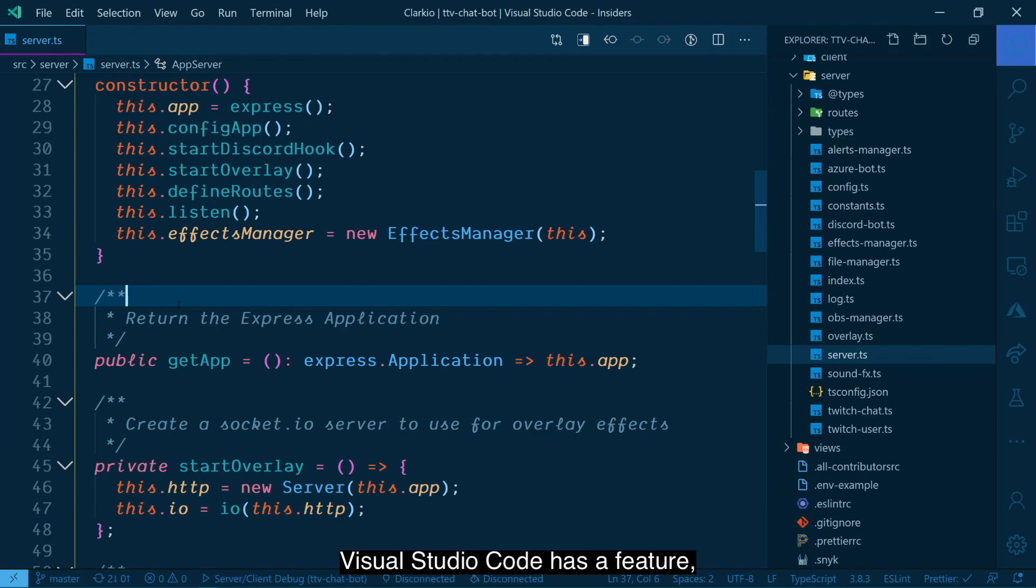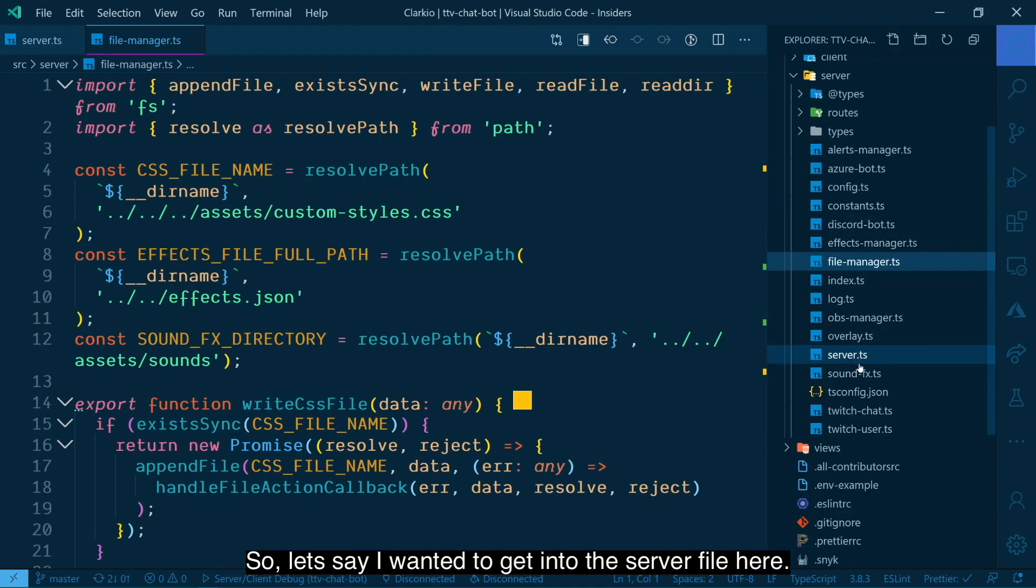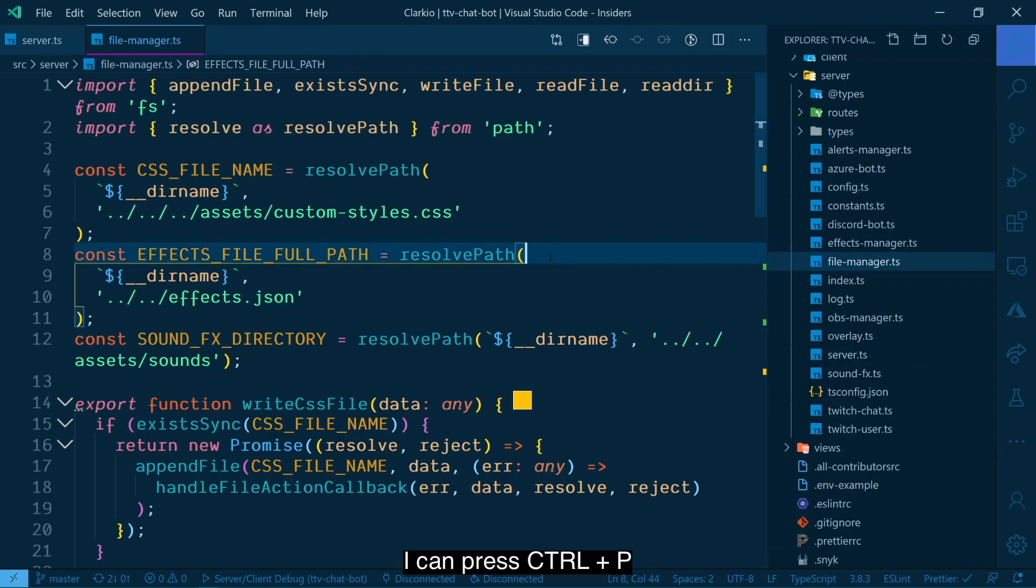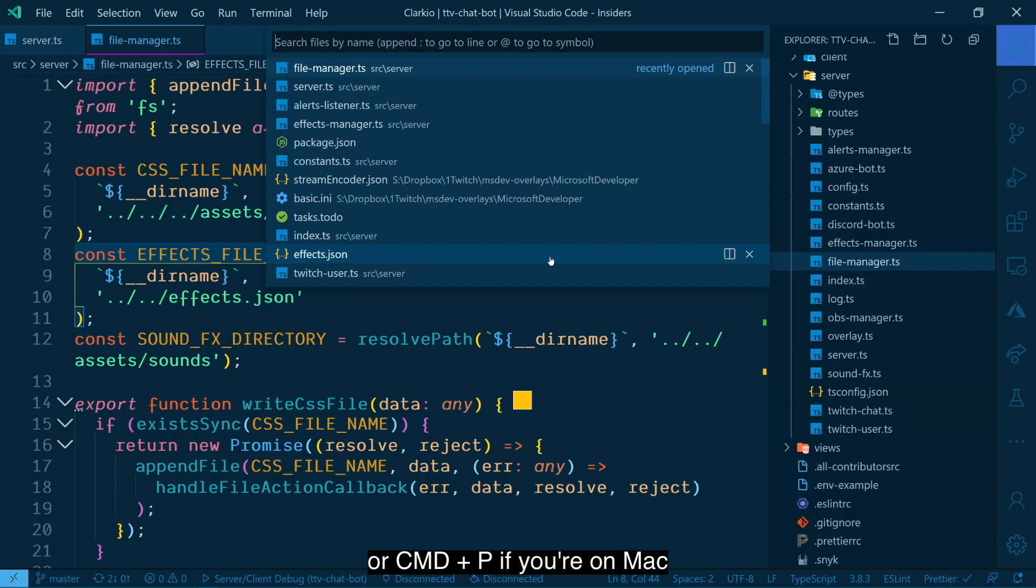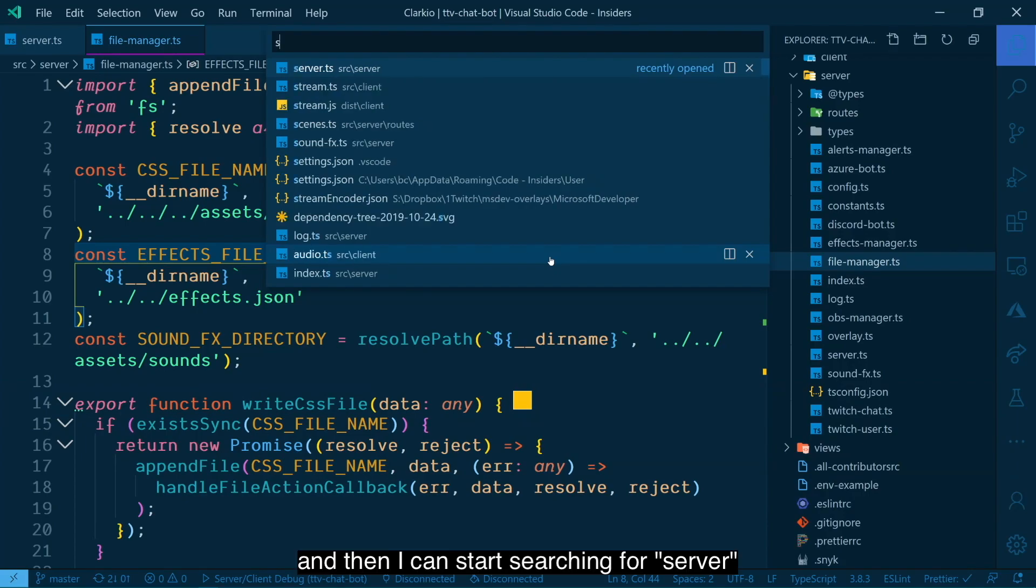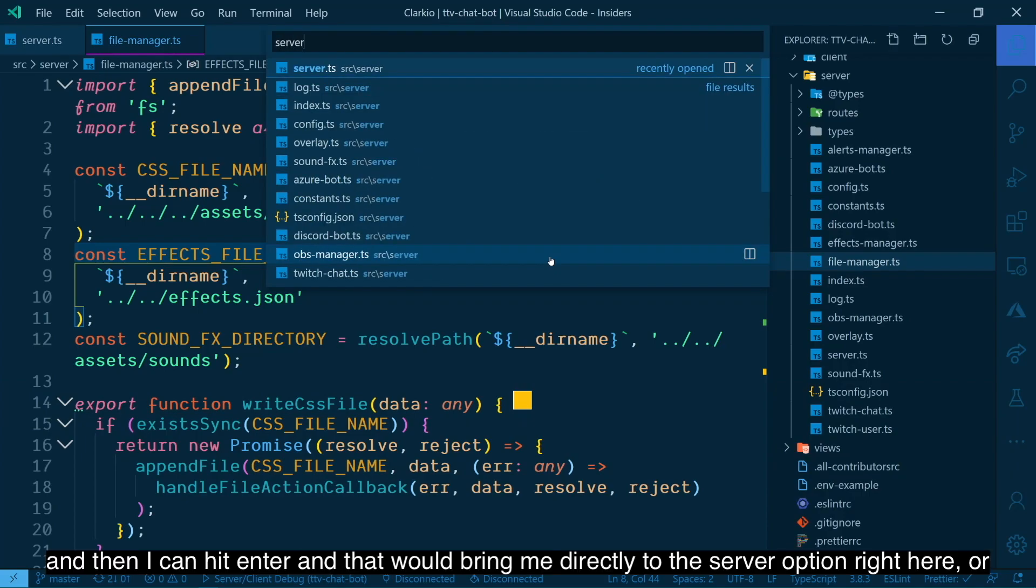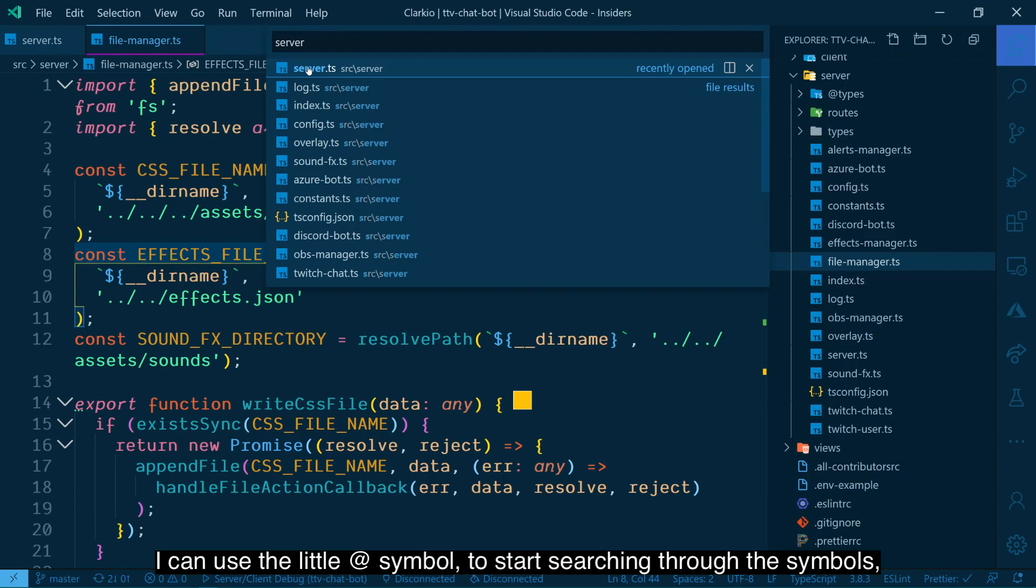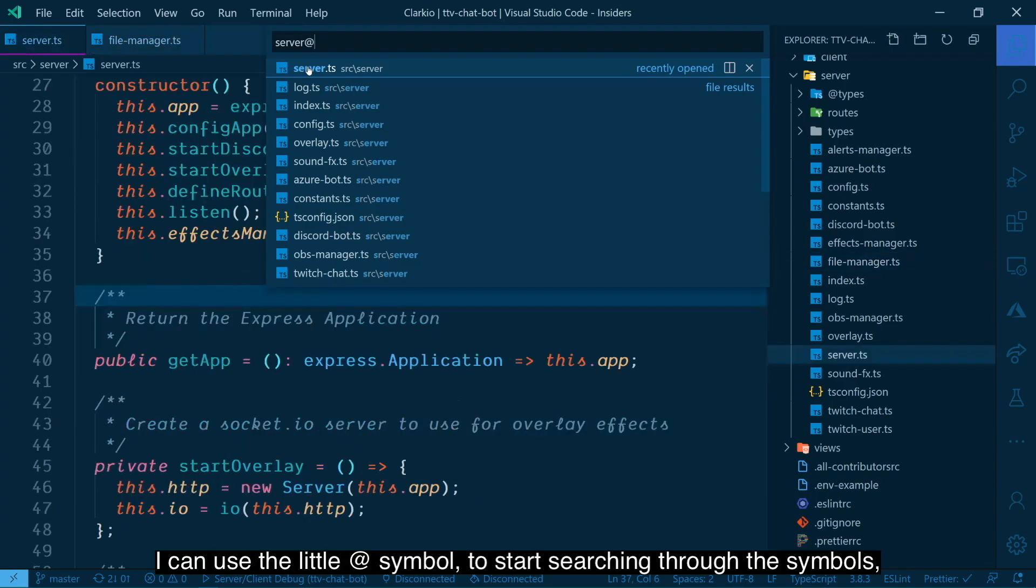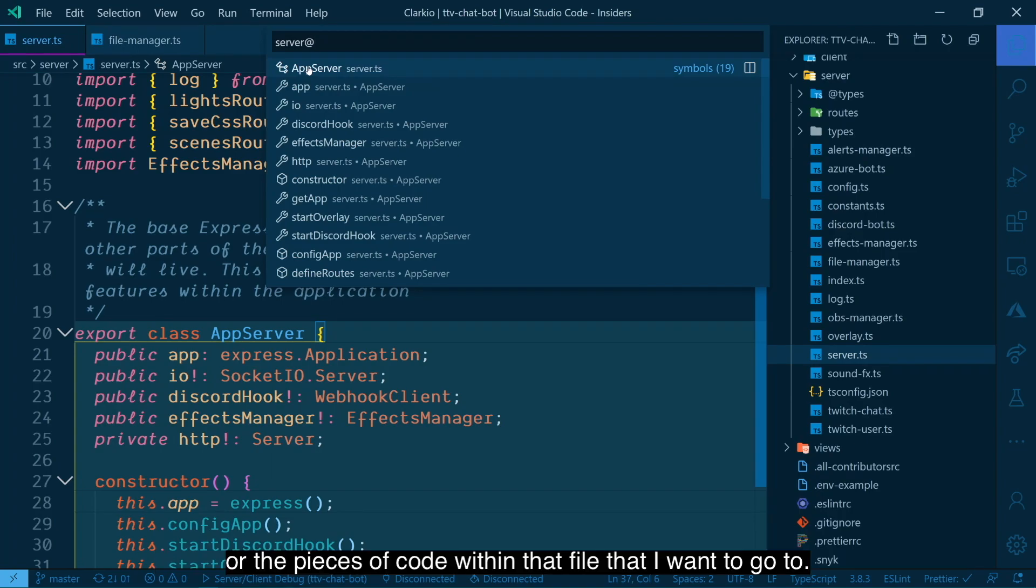Visual Studio code has a feature for quickly opening files and navigating between different files without having to click onto the file that you want in particular. So let's say I wanted to get into the server file here. I can press control P or command P if you're on Mac, and then I could start searching for server. And then I could hit enter and that would bring me directly to the server option right here. Or if I want to go into a particular area of that file, I can use the little at symbol to start searching through the symbols or the pieces of code within that file that I want to go to.